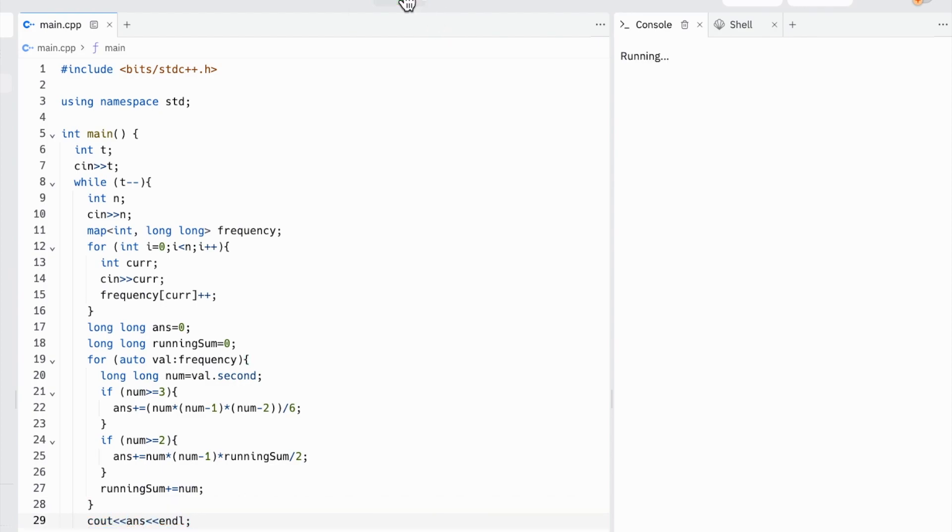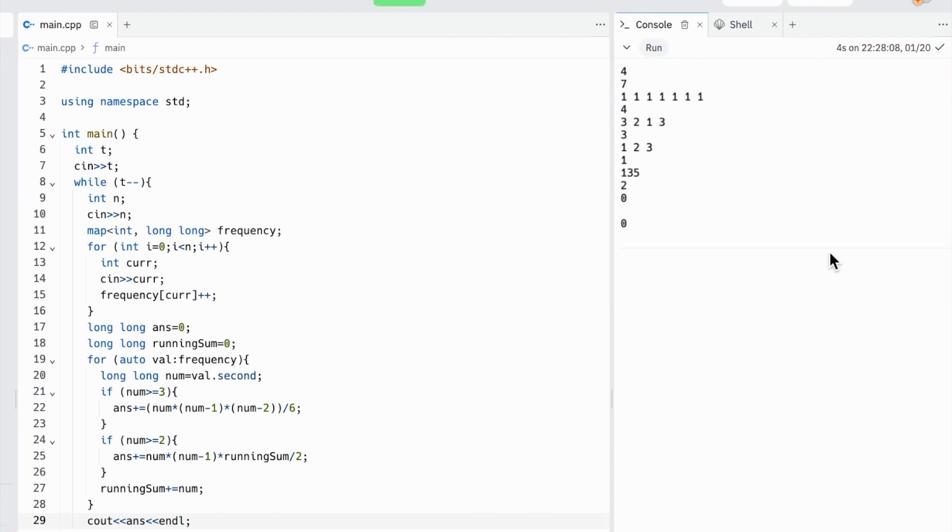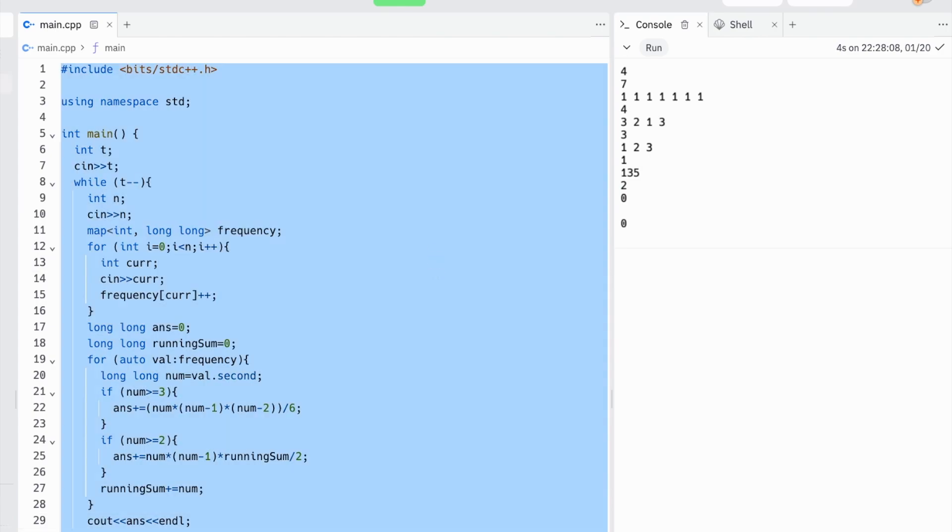Now let's test this on Codeforces. First, we'll check the test case given to us. As we can see, we've outputted 35, 2, 0, and 0 here. So we're going to put this into the Codeforces platform.